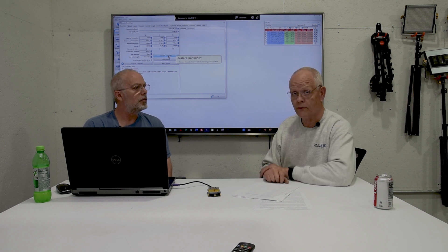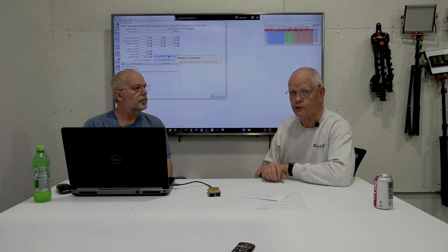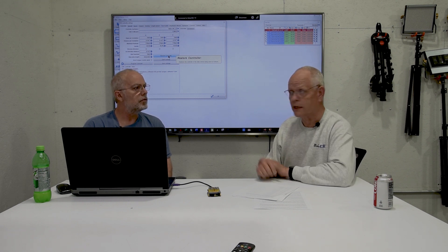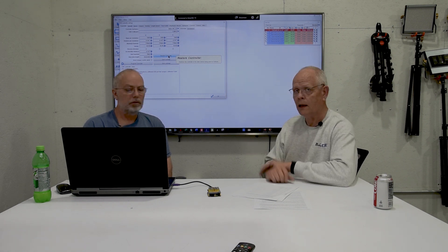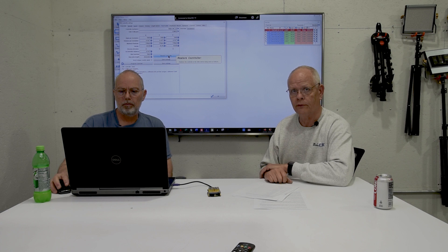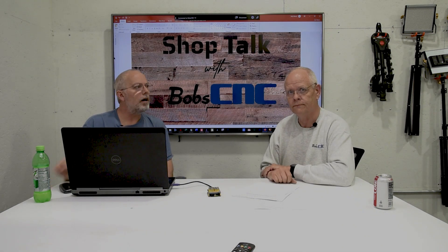And so guys, any questions, be sure to get ahold of us at shop talk at BobCNC.com. Until next time, we'll see ya.